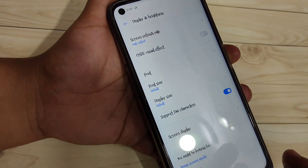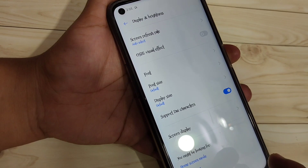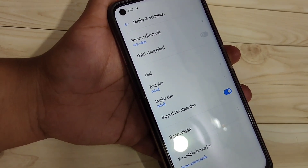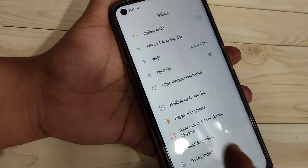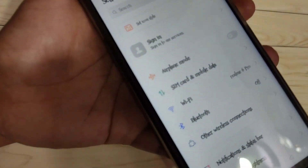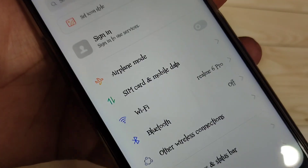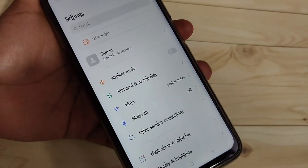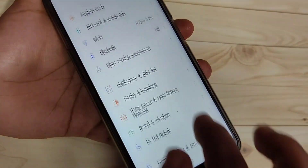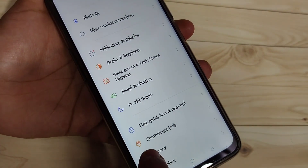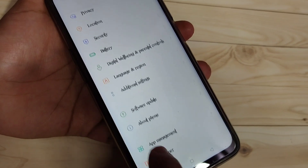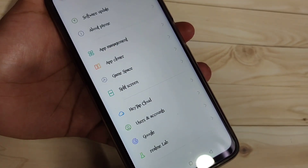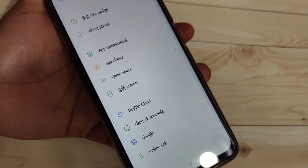Now you can see the font style has changed. This is very simple and very beautiful! So in this way you can change the font style on this device. Hope you guys enjoyed this video. If you liked it, please like and share, and don't forget to subscribe the channel for more updates. Thank you for watching, bye!